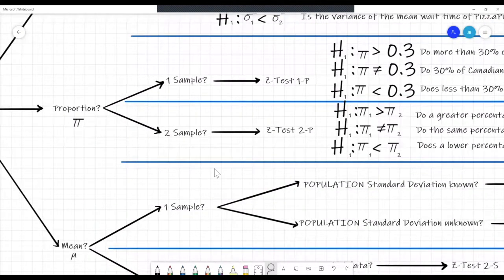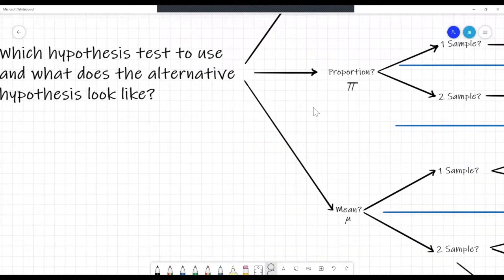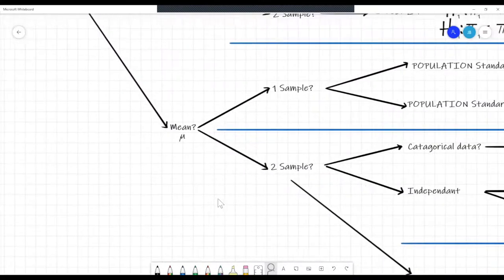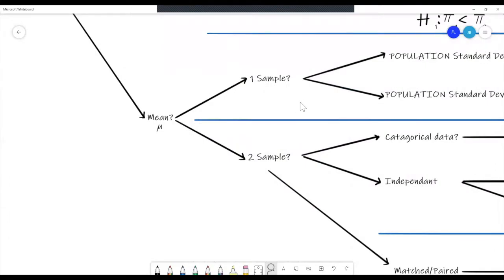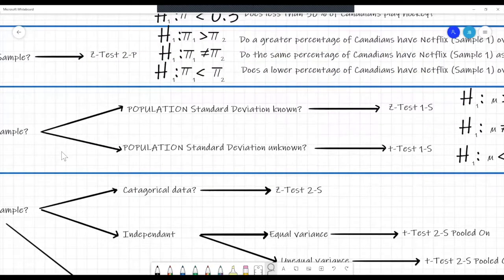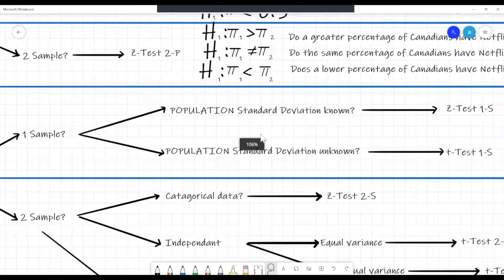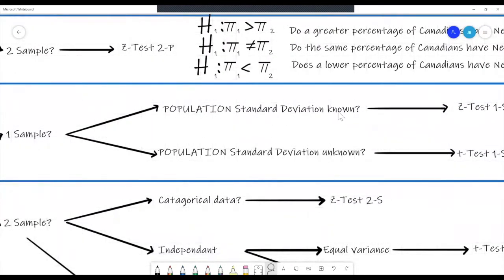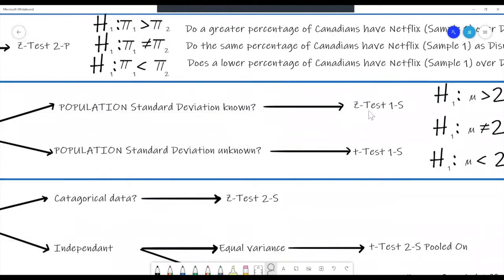That covers the two proportion types of hypothesis tests. Next, we'll do the mean, which is the most common hypothesis test. For one sample mean, the next question to ask is: do we know the population standard deviation? If we do know it, we use the z-test one sample. If we don't know it — if we're only given the sample standard deviation — we use the t-test. That's usually how it is.